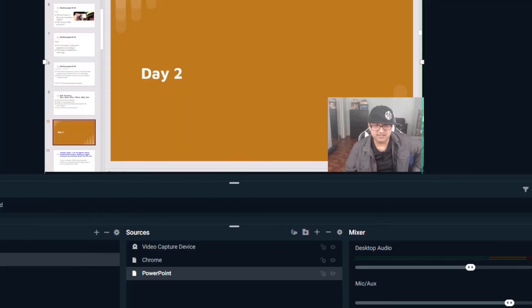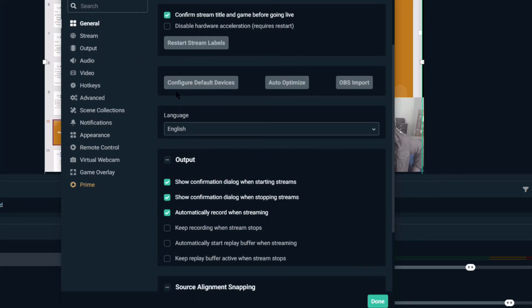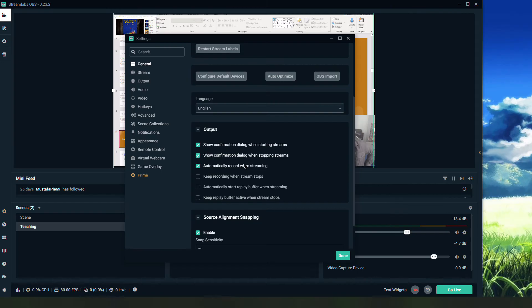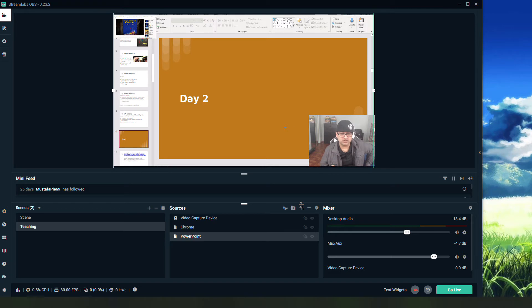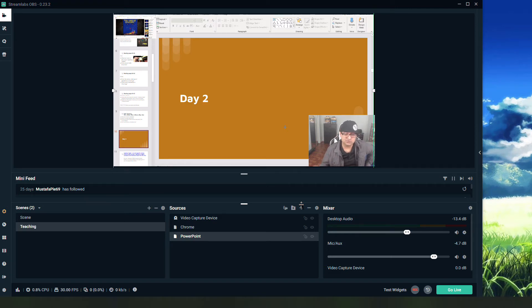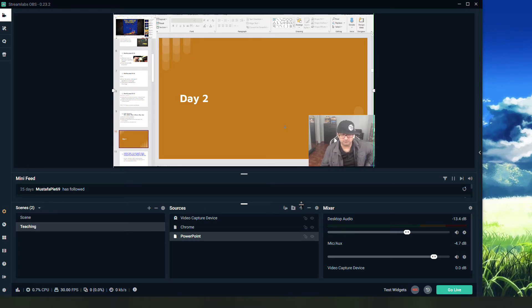I can also go here under settings. One final thing: I'll go to general and I'll make sure that it says automatically record when streaming. That's going to keep a recording of my stream for when I want to upload it to Google Classroom or whatever system I have to communicate with students who can't attend the live stream.